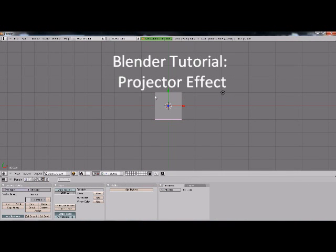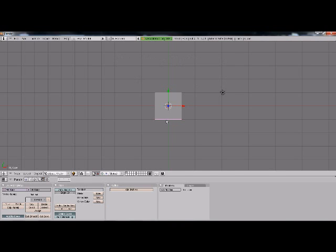Hi, today I'm going to show you how to create a projector effect for your scene.